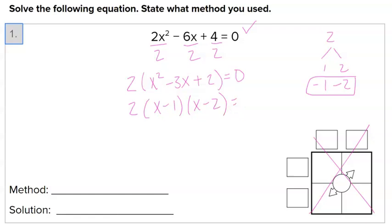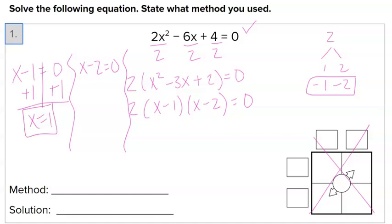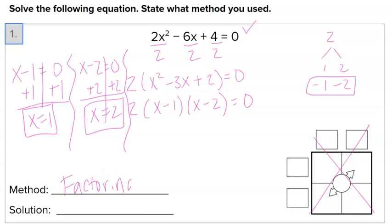So when I factor this, it becomes (x − 1)(x − 2). Now that the quadratic equation is factored, I find my solutions by setting each factor equal to zero using the zero product property. So x − 1 = 0 gives x = 1, and x − 2 = 0 gives x = 2. My method was factoring and my solution is x = 1, 2.